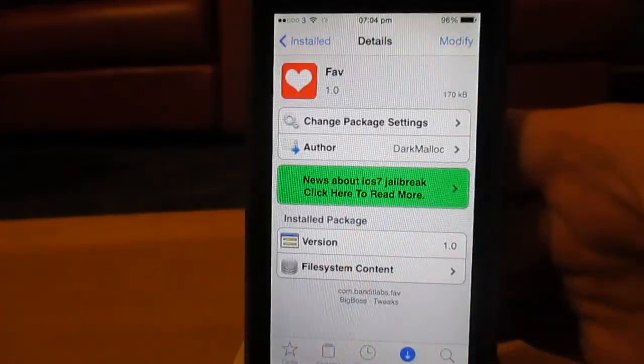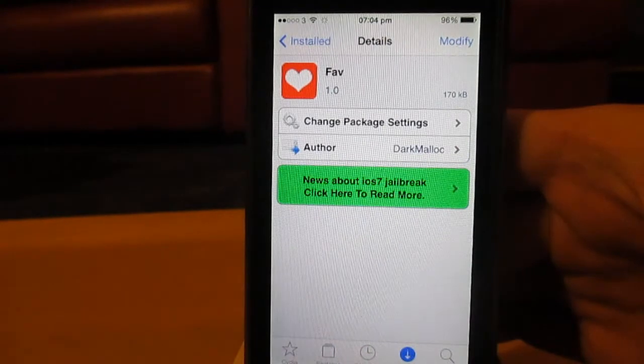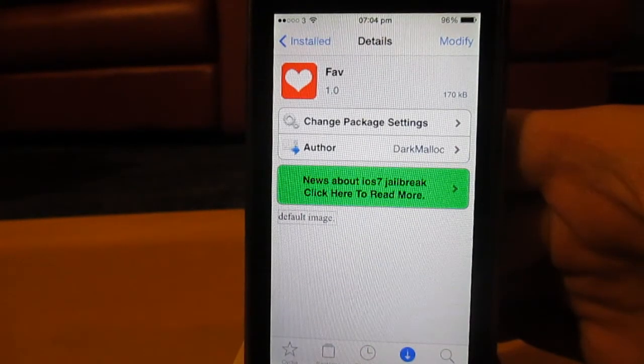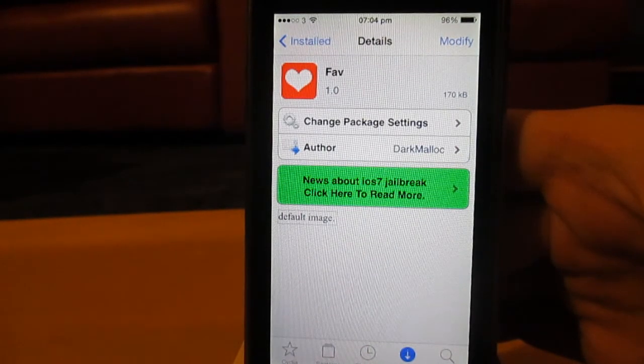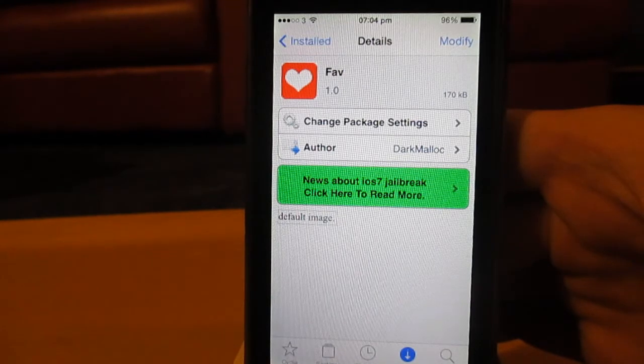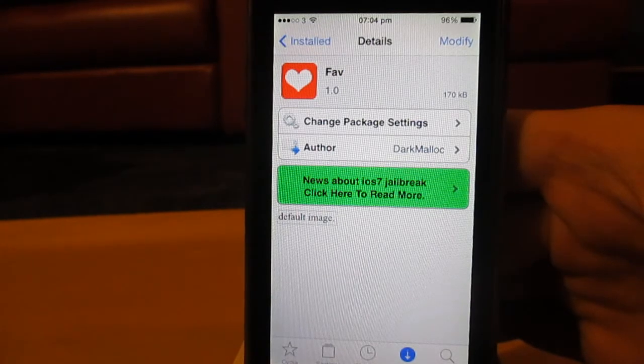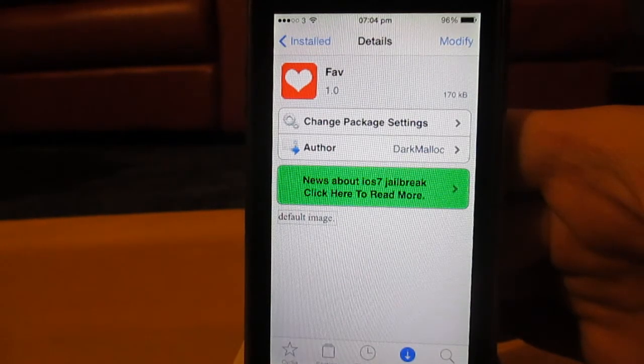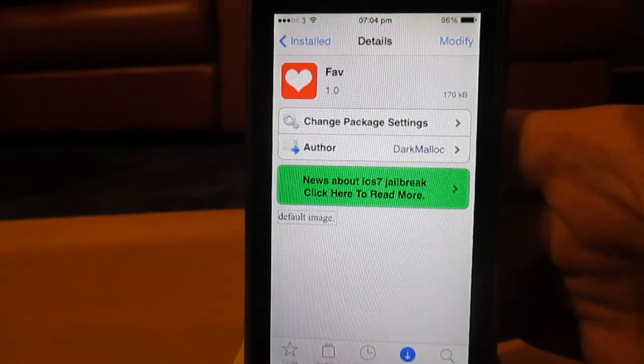As you can see there guys, it is called Fav, F-A-V, and it's available on the Big Boss repo on Cydia. So you guys, that is it for this video. If you enjoyed, be sure to smack that like button down below, comment, like and subscribe, and yeah, peace.